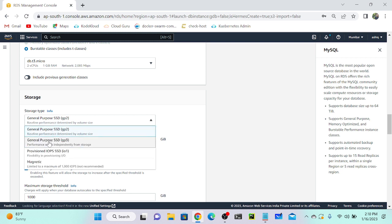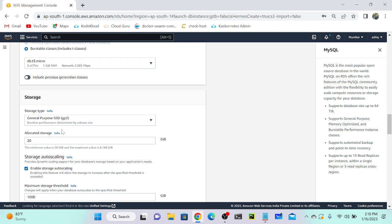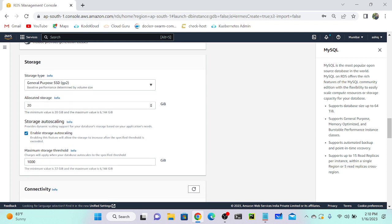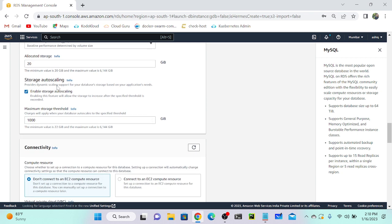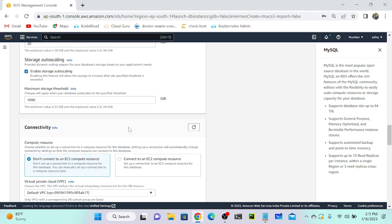For storage types, we discussed General Purpose (gp3) and Provisioned IOPS, and also Magnetic. You can select either one. For allocated storage you can select 20 or 30 GB — whatever you want. For maximum storage threshold: storage auto-scaling means if you're getting more data, it will automatically scale up to 1000 GB without any downtime. You set a threshold, so as your data grows over time, it scales automatically.